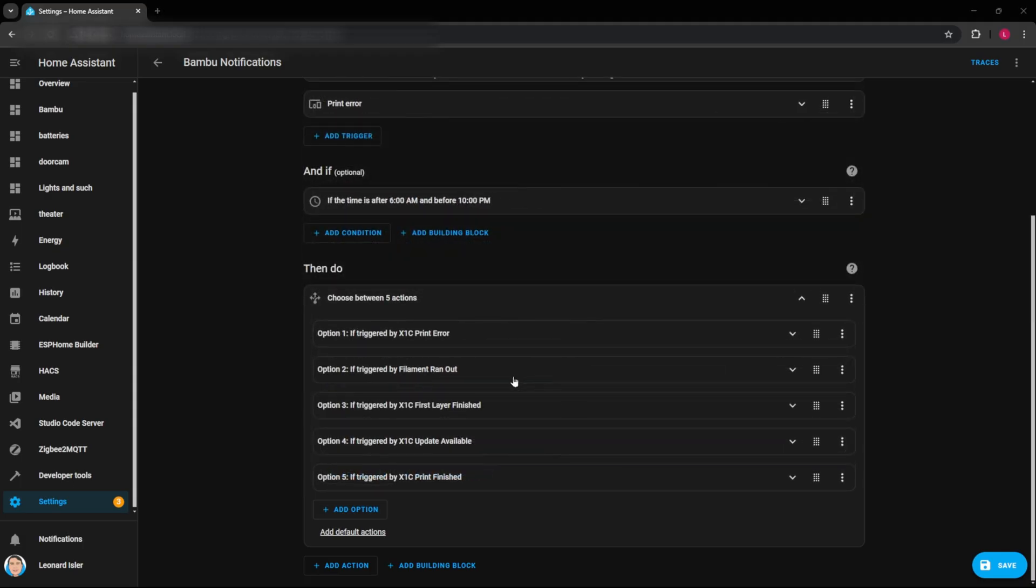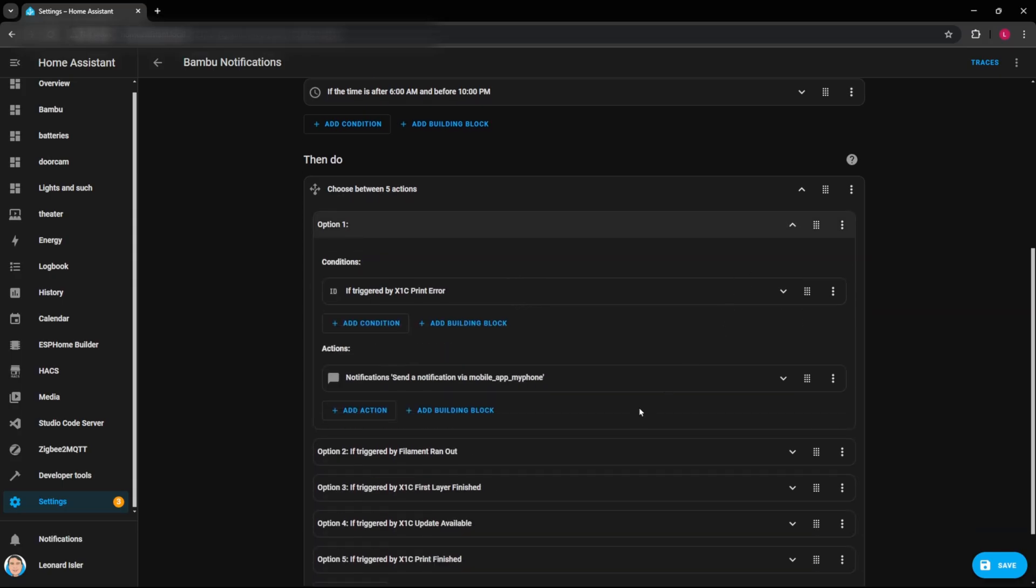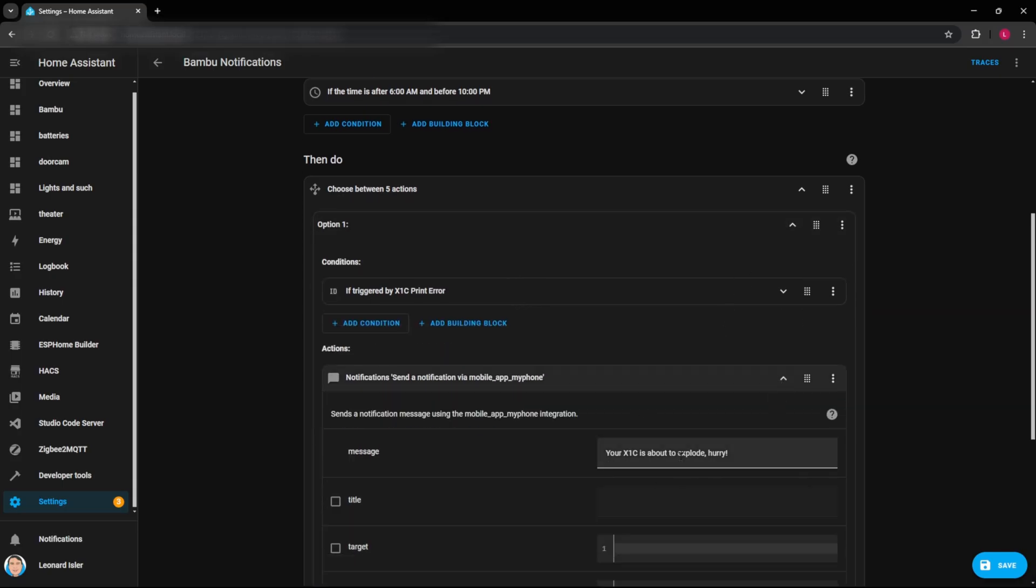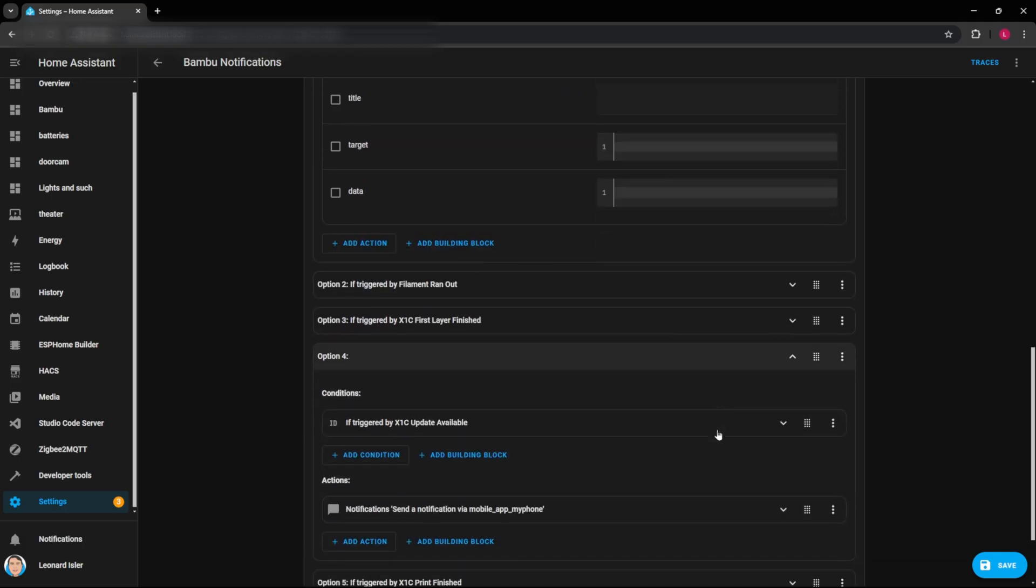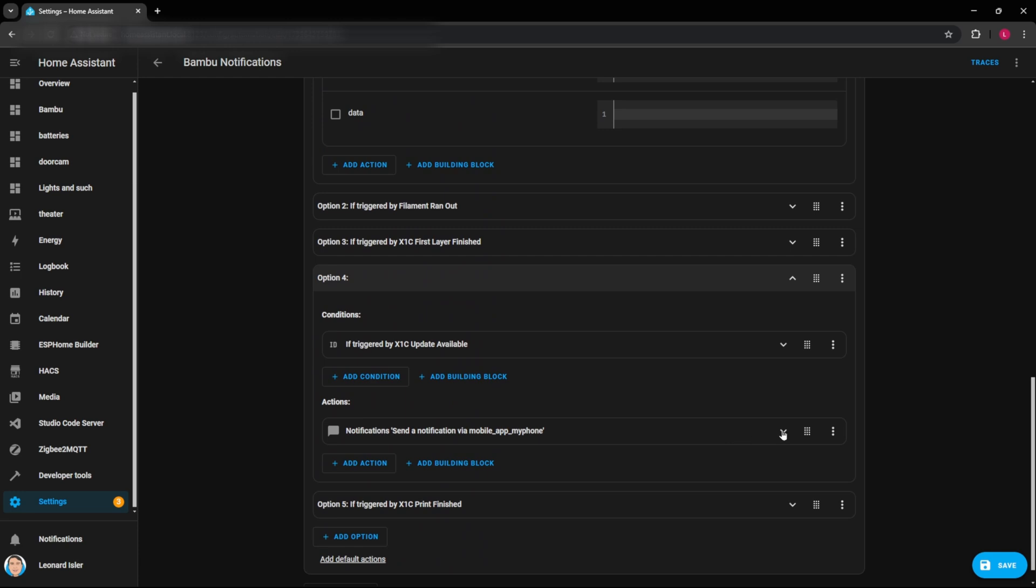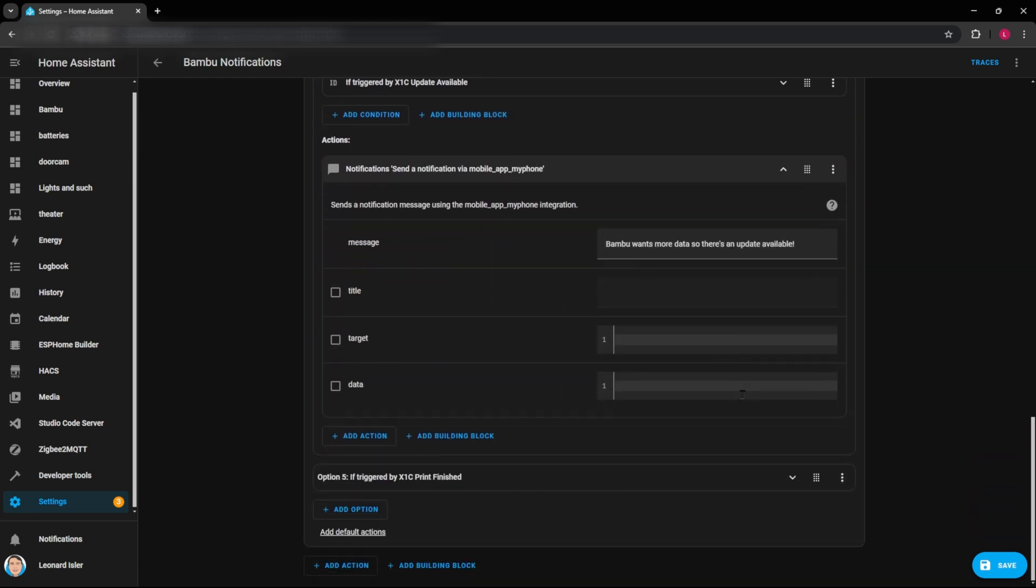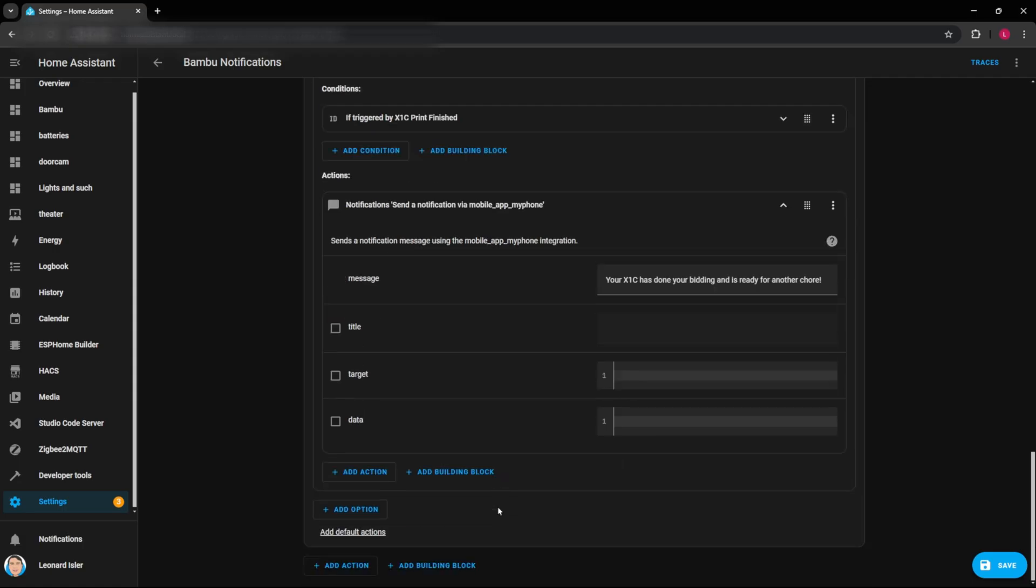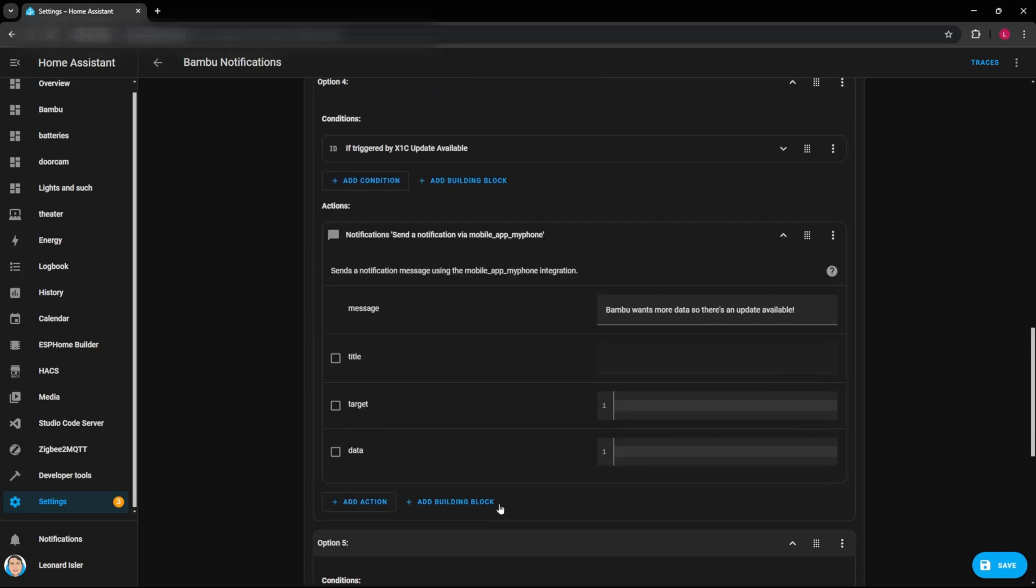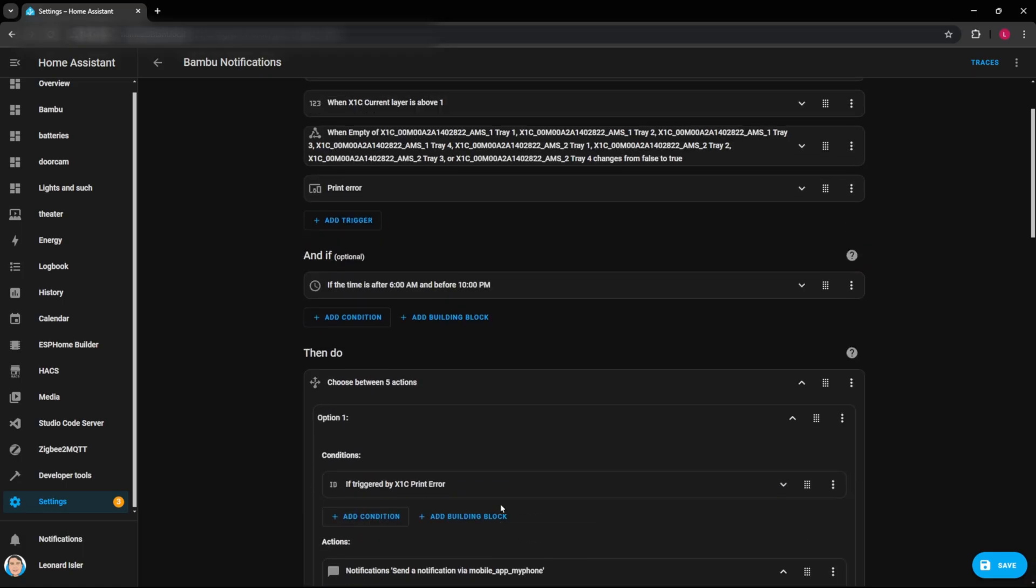Alright. So here we are with all the options finished and you can kind of have some fun with this. Your X1C is about to explode. Your filament ran out. But you can kind of have some fun and make these custom updates. Bamboo wants more data, so there's an update available. And your X1C has done your bidding and is ready for another chore. So have some fun with these custom notifications and make them kind of cool and custom to your own little personality and have some fun with this. But this is an easy way to get notified when certain things are happening within your printer and different things like that.